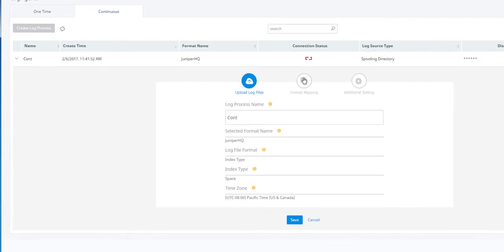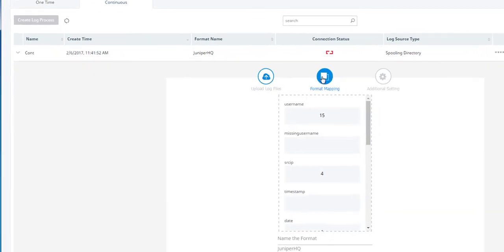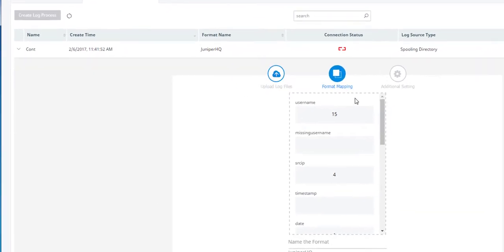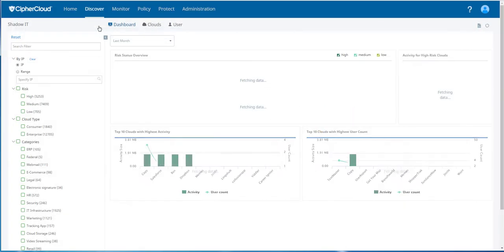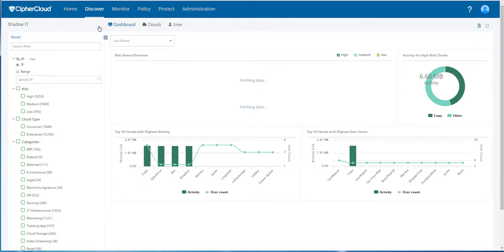You can establish the format mapping and then determine how you want the logs to be consumed, either via a spooling directory, TCP, or UDP. Once your logs are processed,